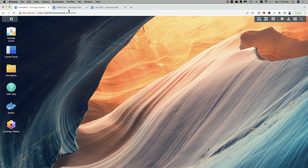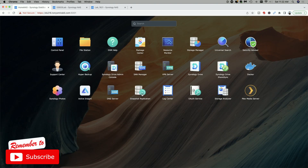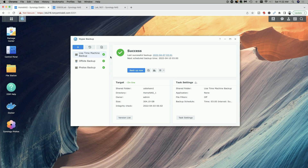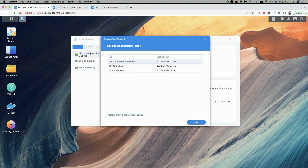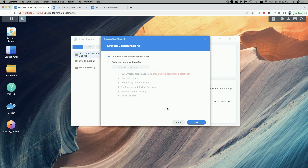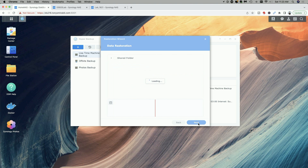What we're going to do now is go into HyperBackup. We want to click on the restore icon and select data restore. You can see from the list of restoration tasks the off-site backup. We're going to click on next and leave it set at 'do not restore system configuration.' Let's click on next. Then we'll open the desktop and select the Will and Trust folder.